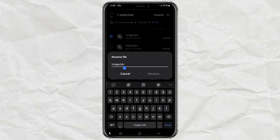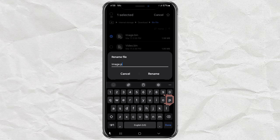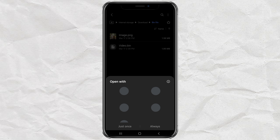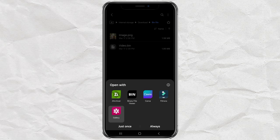Now this is the fun part. Just delete the dot bin at the end of the file name and replace it with the correct file extension. For my case, I'm changing it to dot PNG because I know it's an image. Once that's done, hit change to confirm it. And that's it — your file should now open just like any regular image or video.